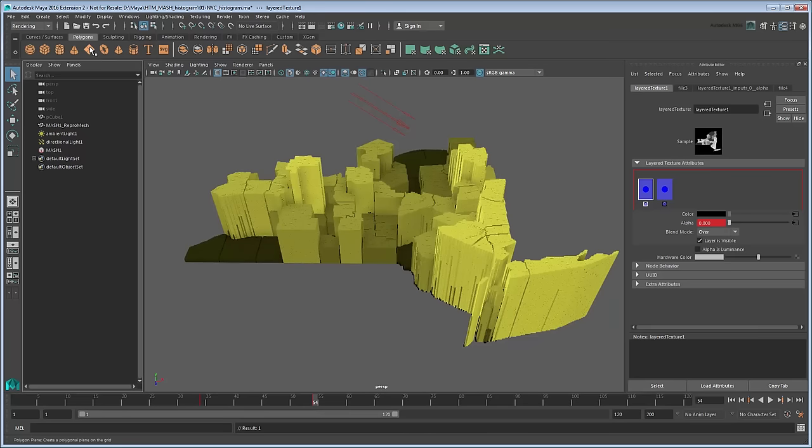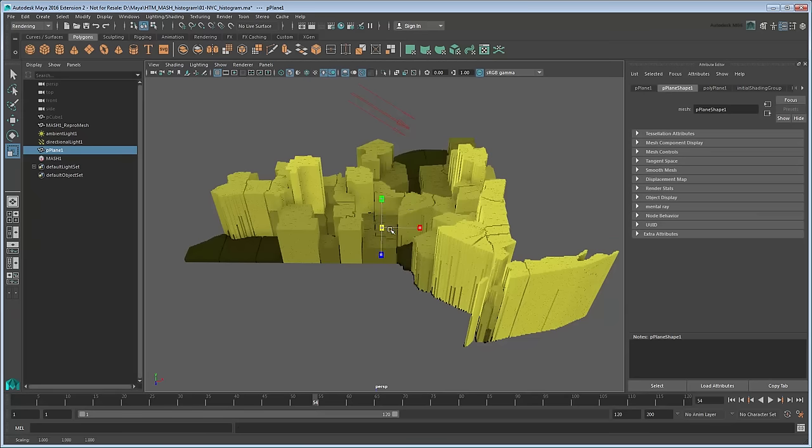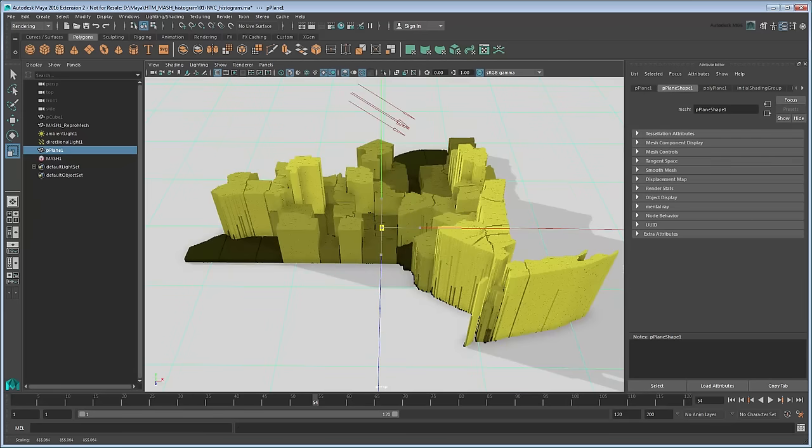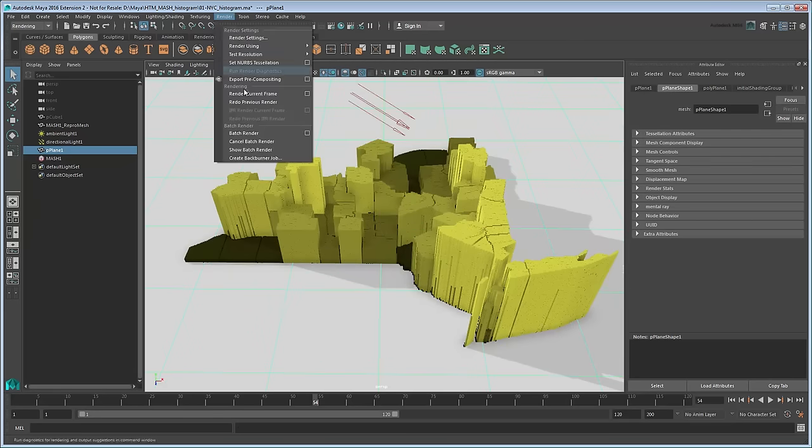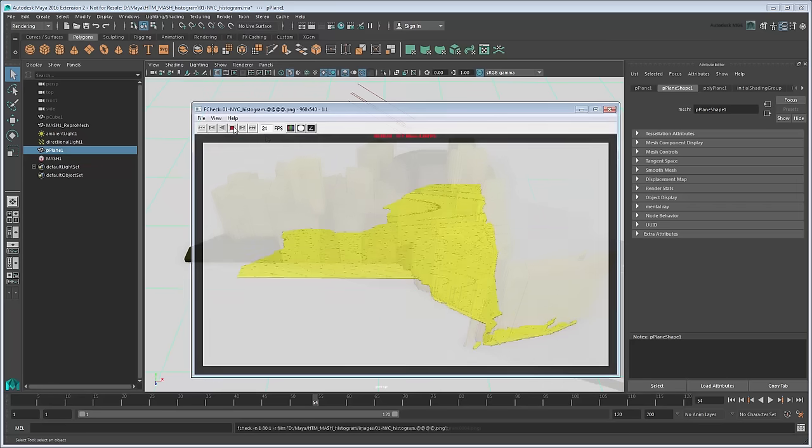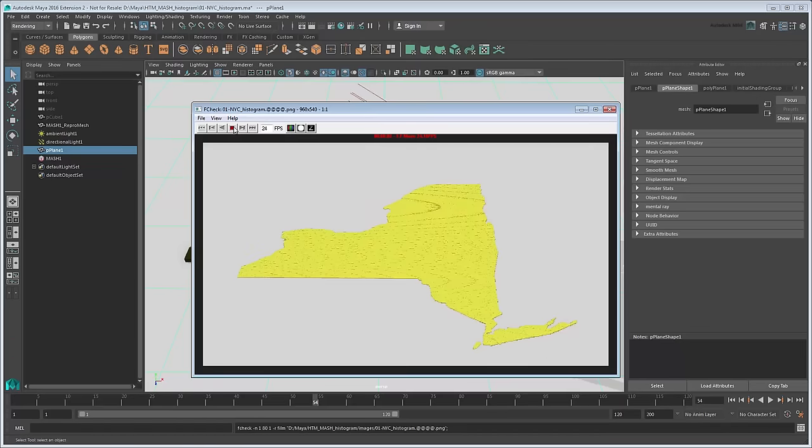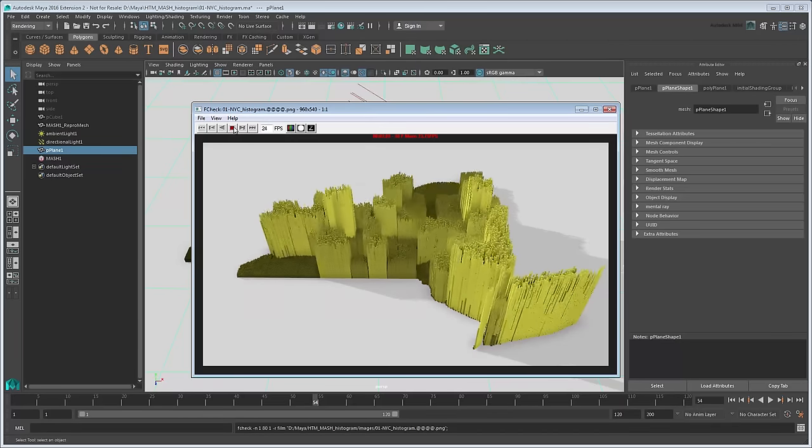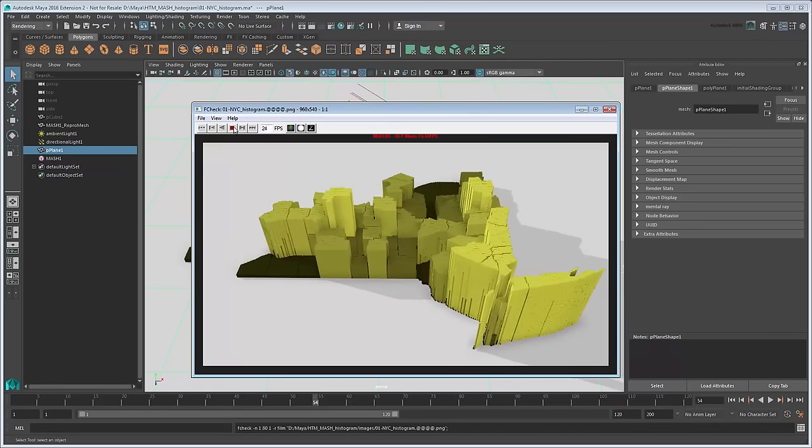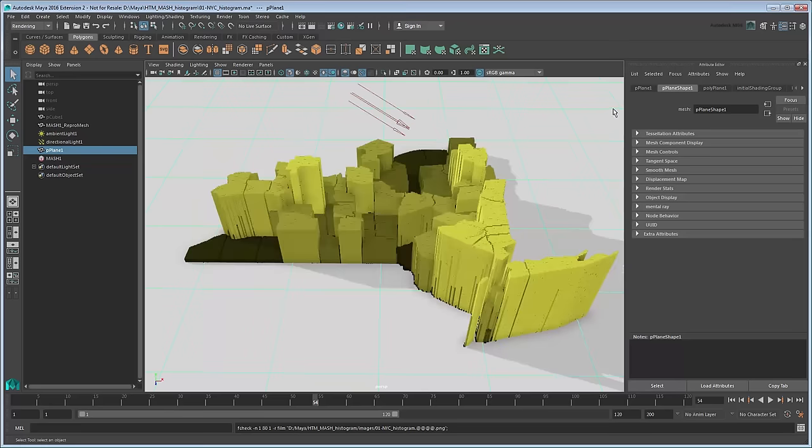Finally, add a polygon plane and scale it to act as a base. Now batch render again. Now we get a nice color transition at the same time our histogram animates.